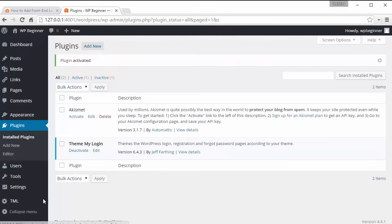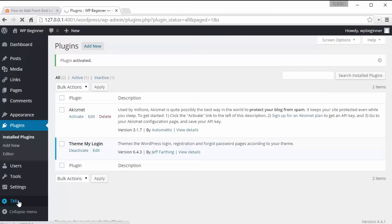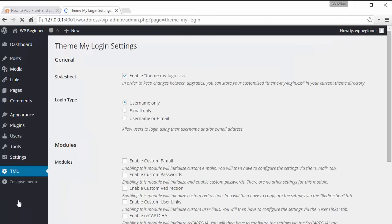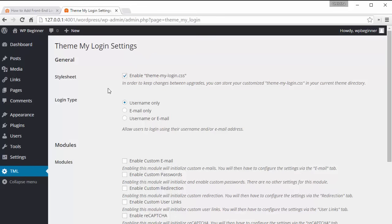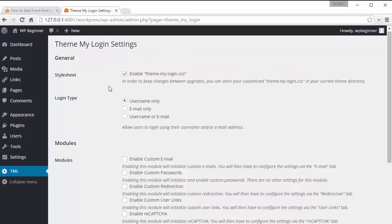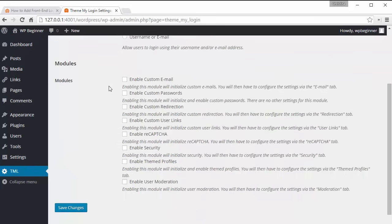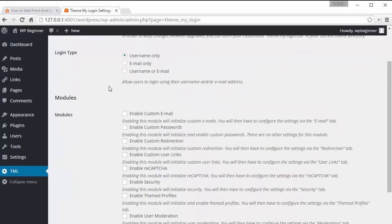Now that it's activated we have this little icon down here so we want to go to that to set things up. Alright, so we'll kind of go over some of these items in the configuration area. The style sheet will use Theme My Login style sheet and if you start to see any issues with the look on your site then you'll probably want to disable that or uncheck it that might be causing some issues.